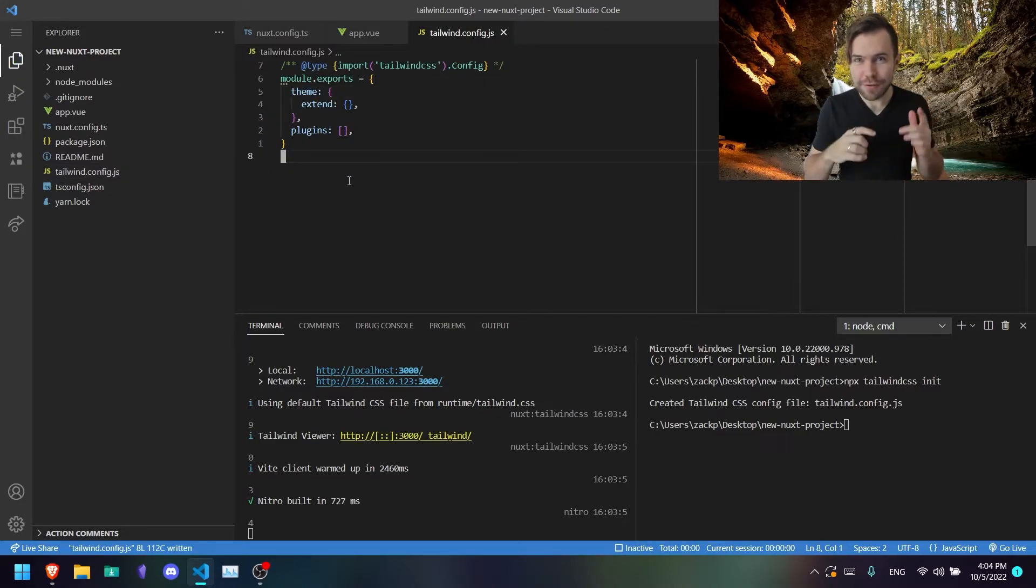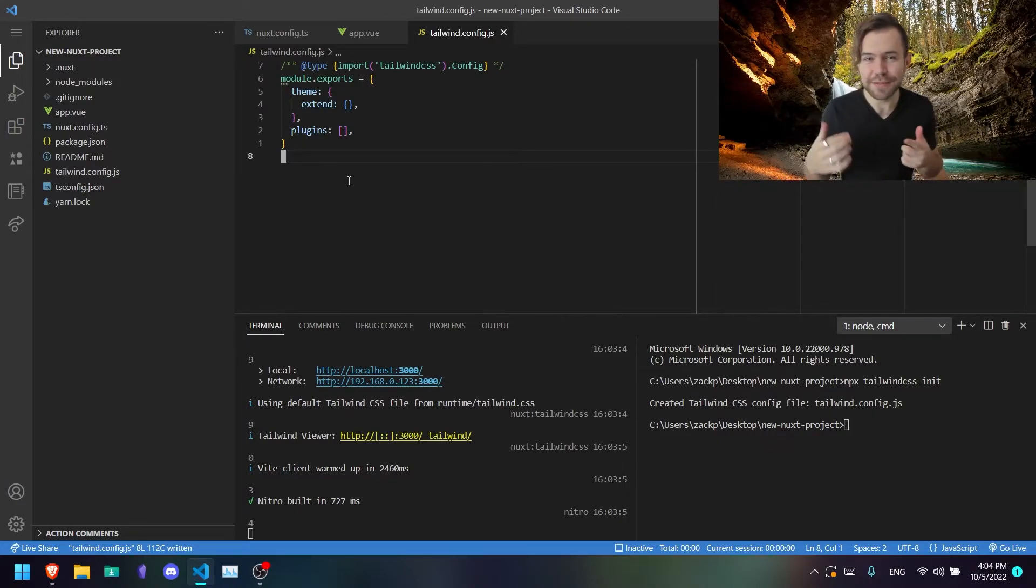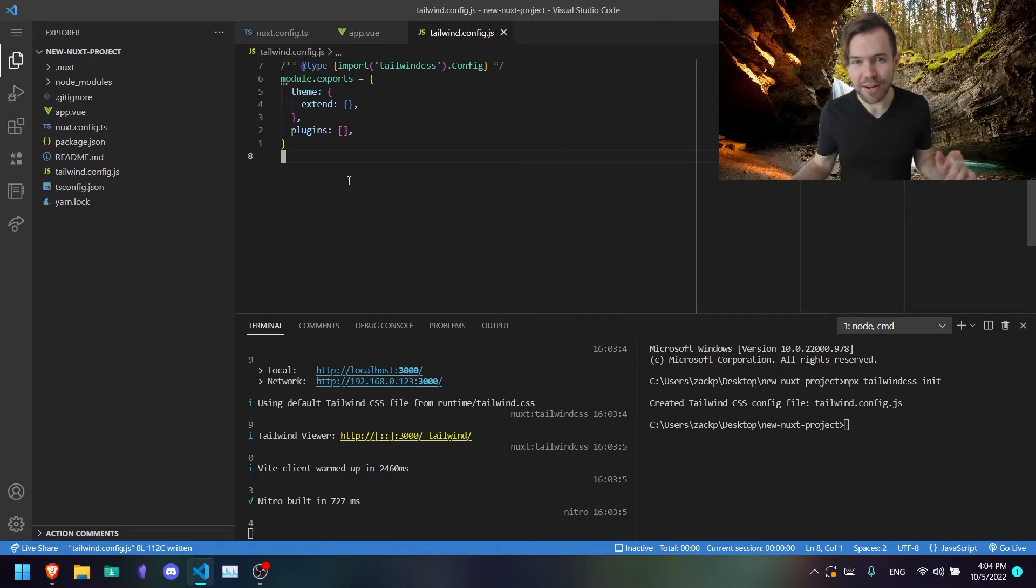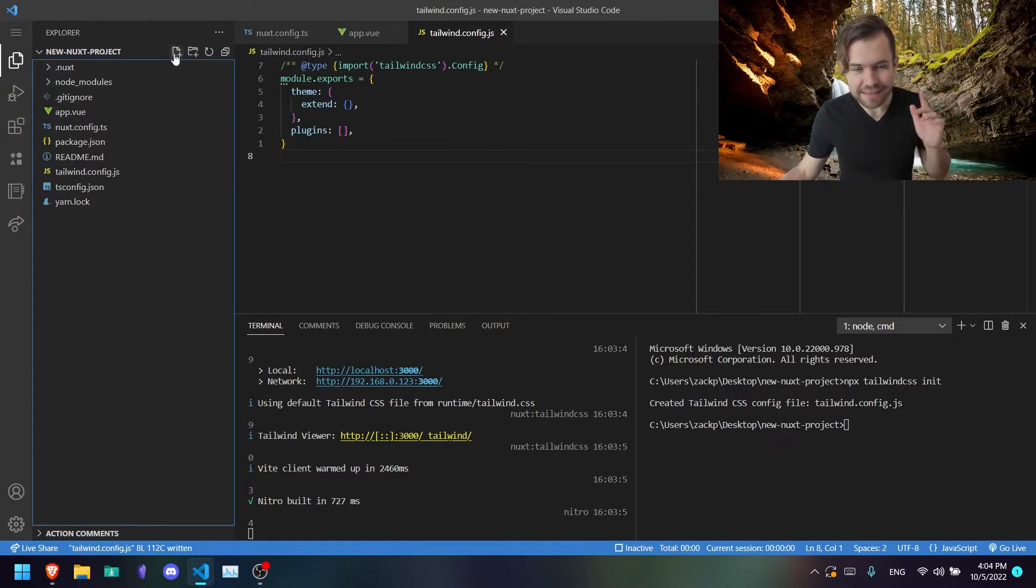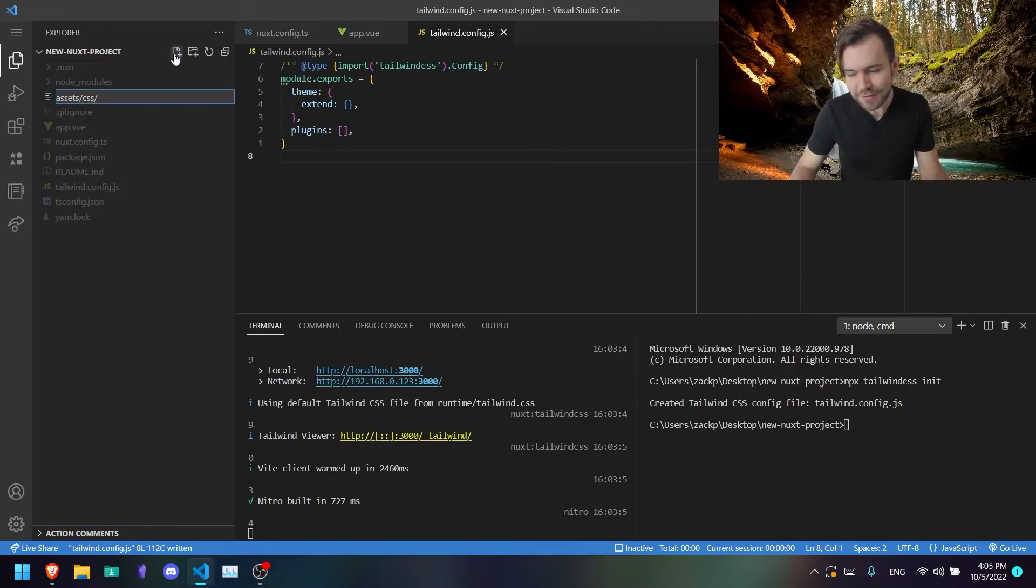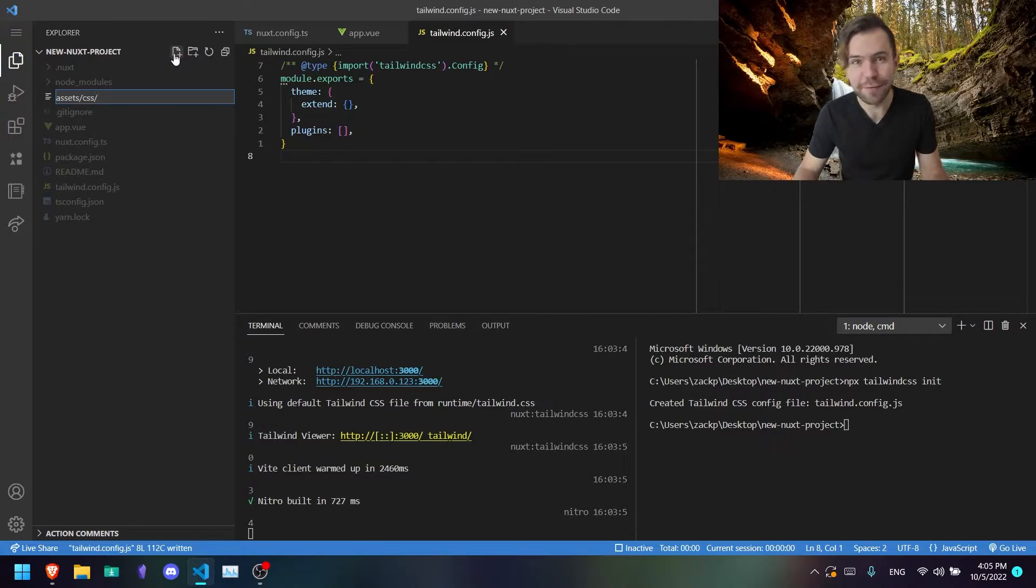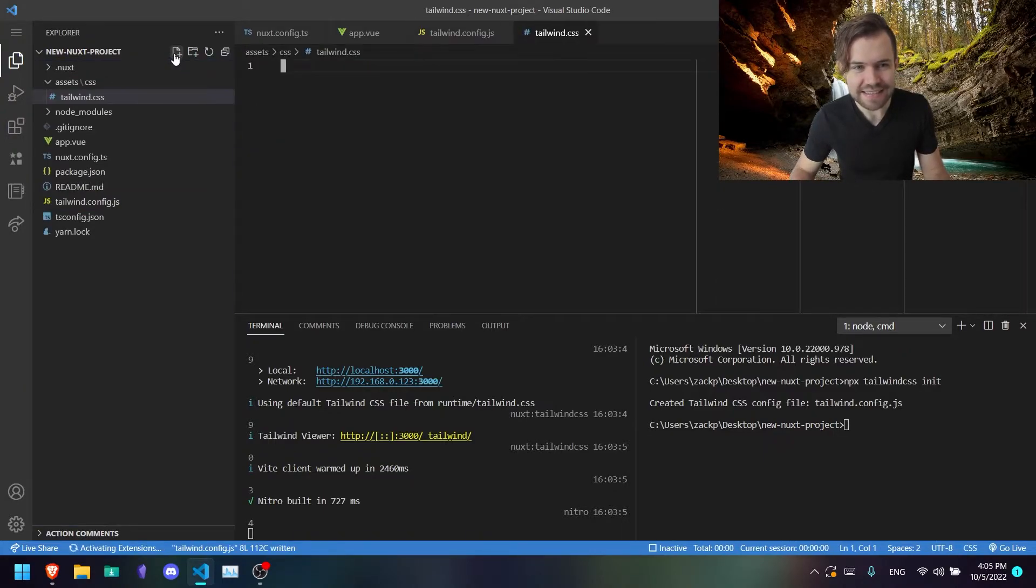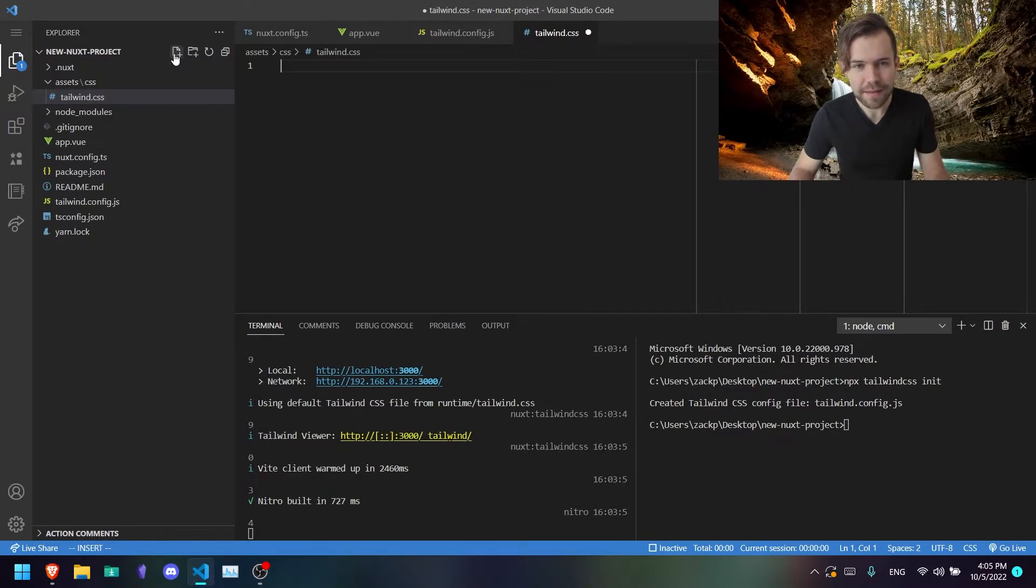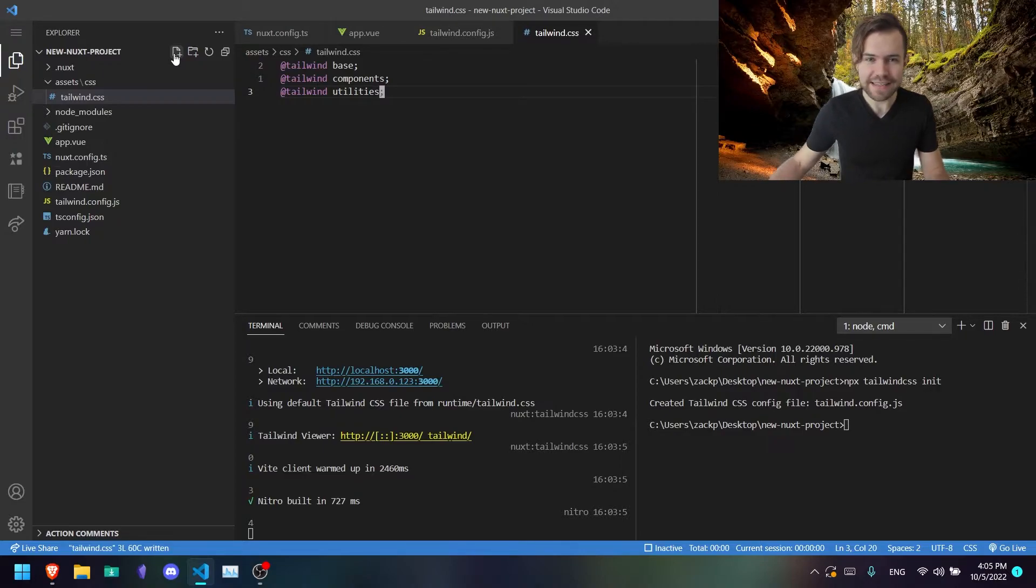And also, if you want to add some custom classes or custom utilities, components, whatever to your project, where you're going to want to do that is at the following path. So you're going to want to say assets/css/tailwind.css, like so. And this is where you would store your default Tailwind setup.